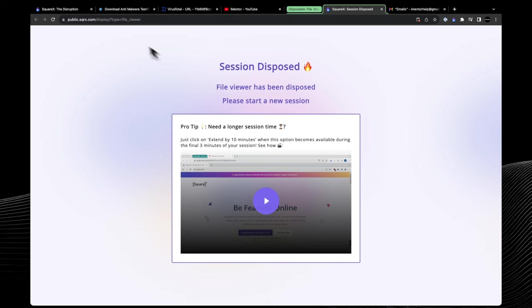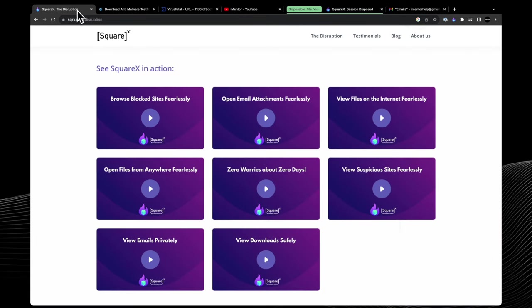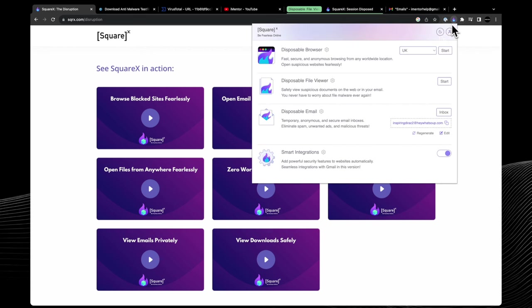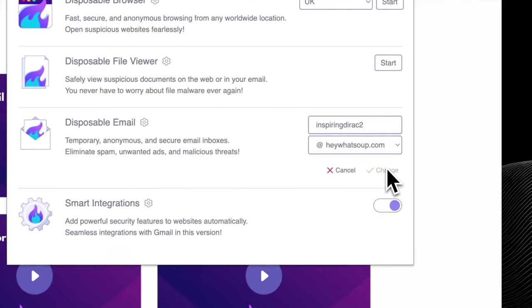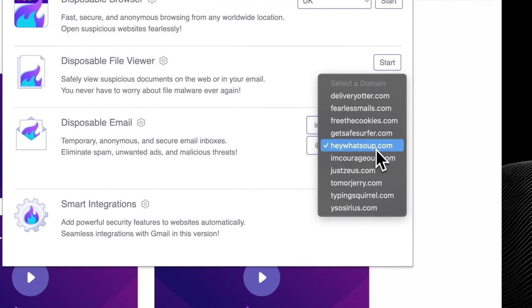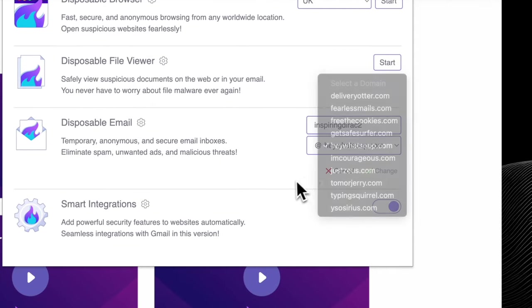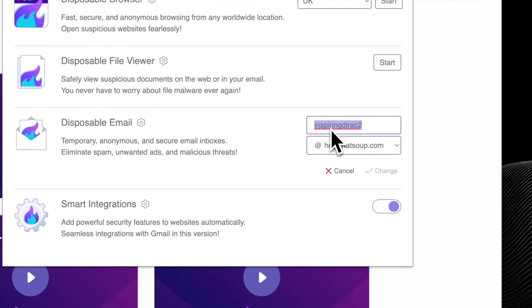Next we'll talk about a really neat feature that SquareX have integrated into their Chrome extension as well, and that's disposable emails. You can easily see that feature here once we click the pinned icon on our taskbar, and you can easily create an email with the built-in features that they have.